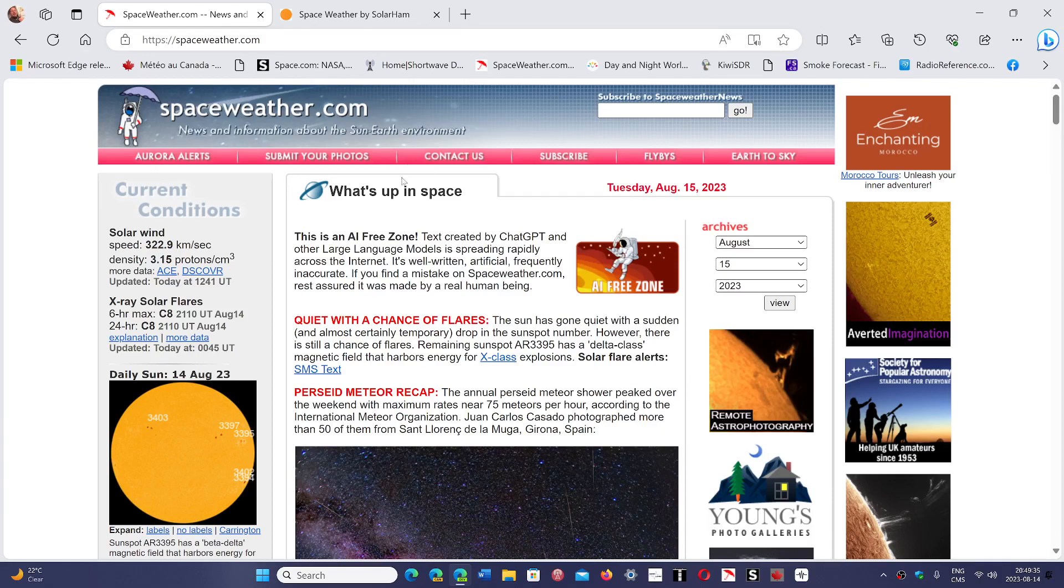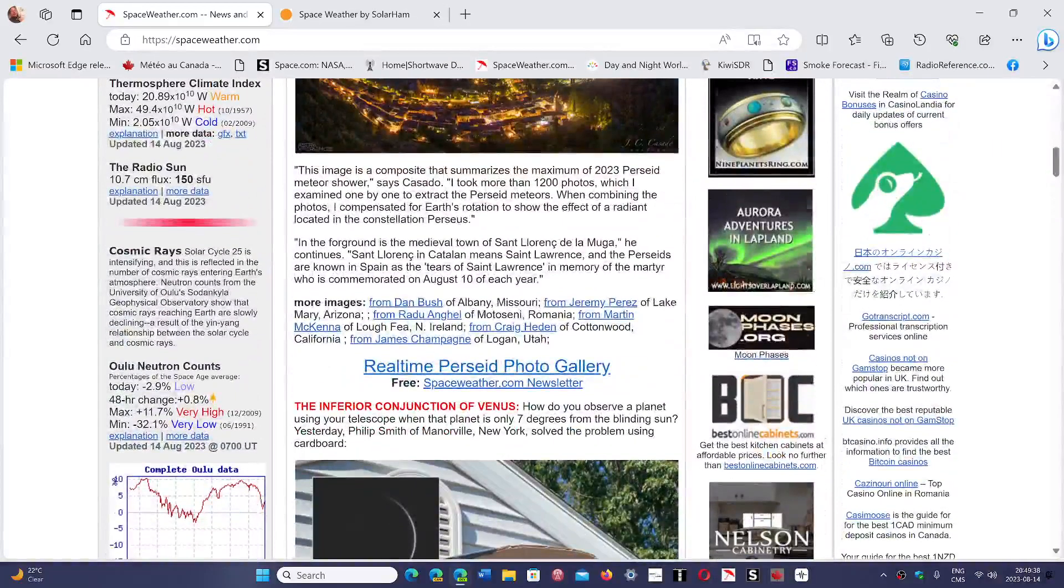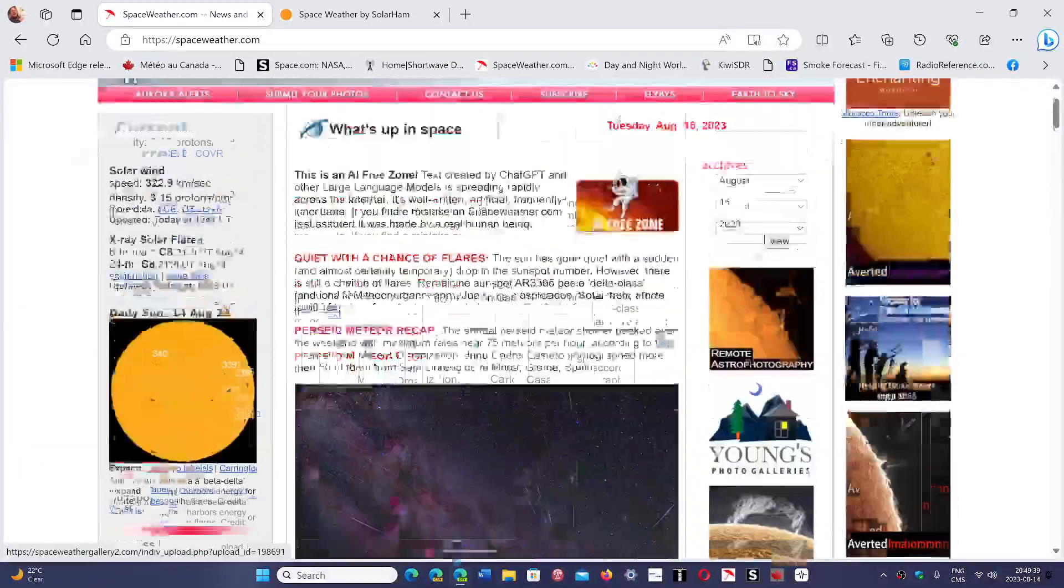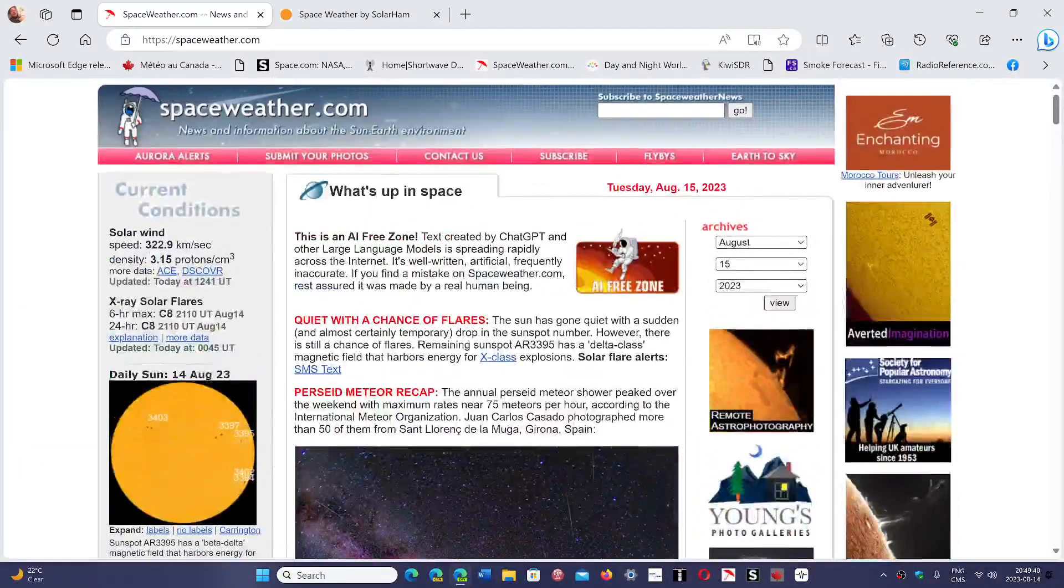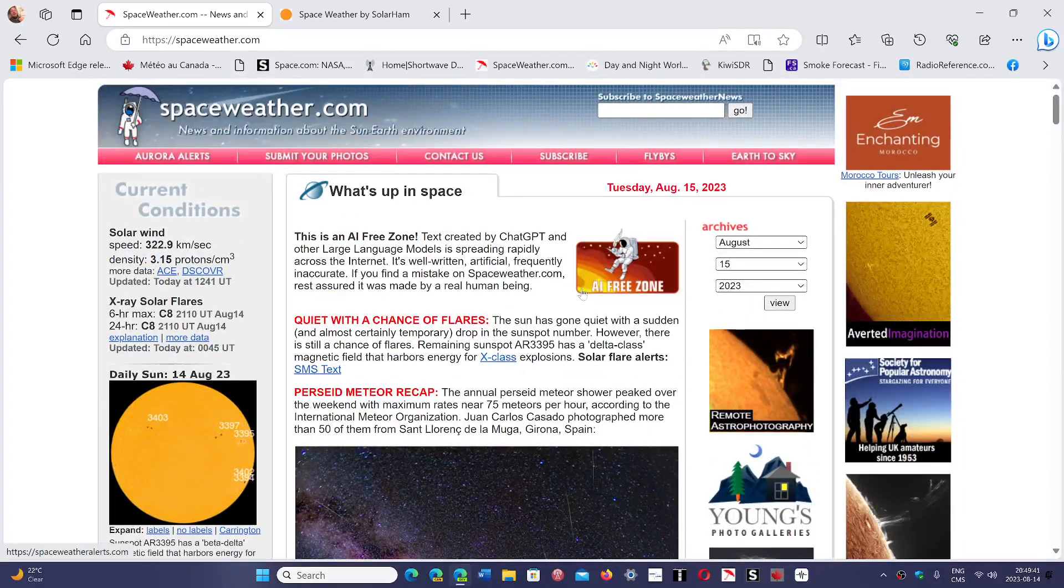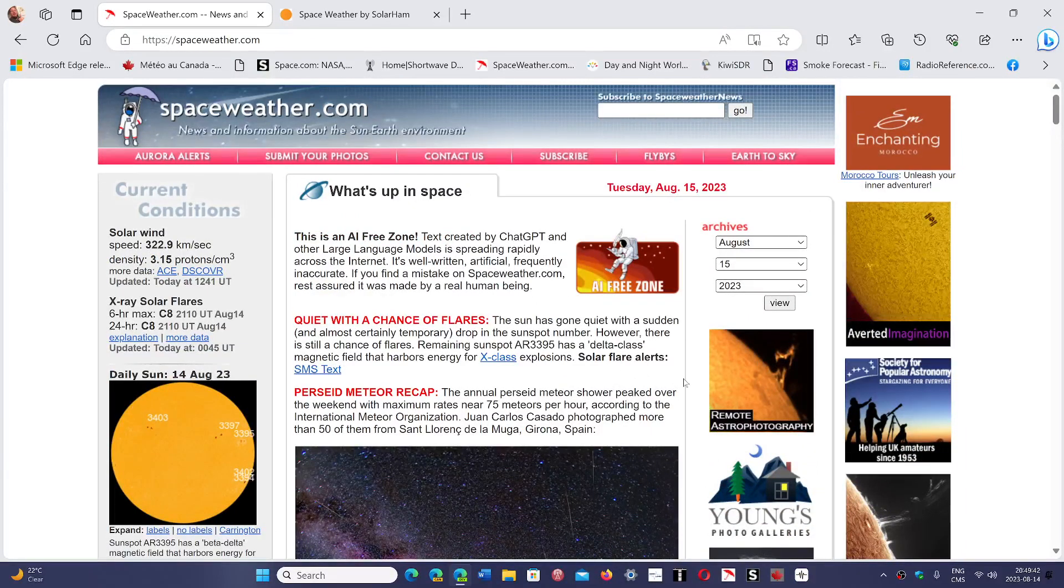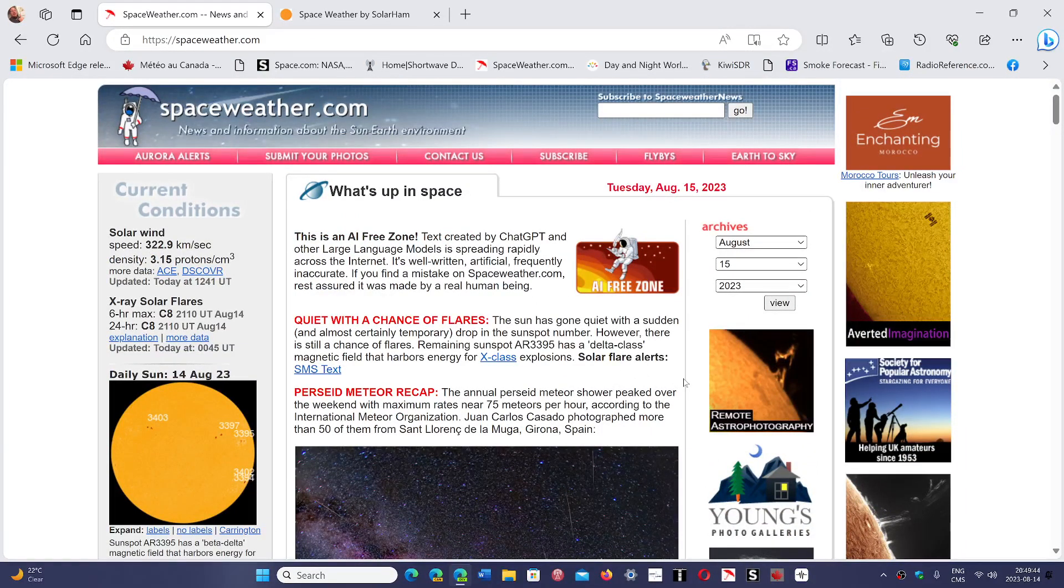Just go to websites like spaceweather.com, look at the conditions, solar flux and the K-index. They're going to guide you.